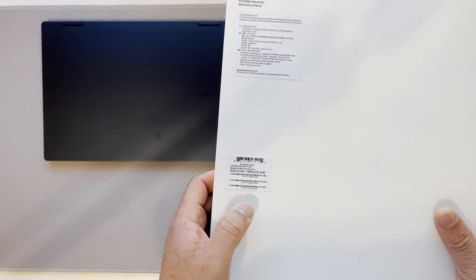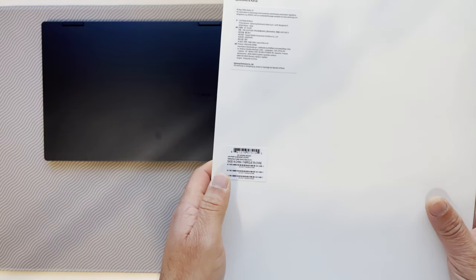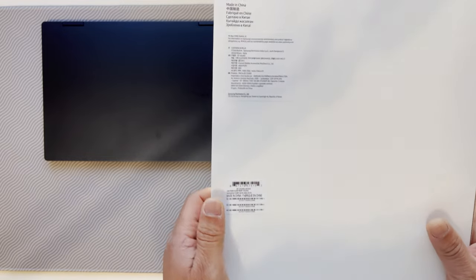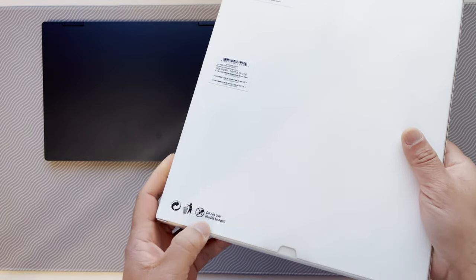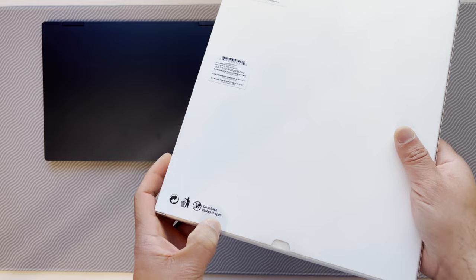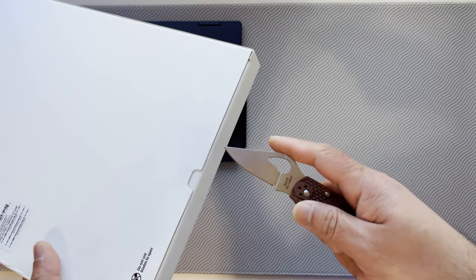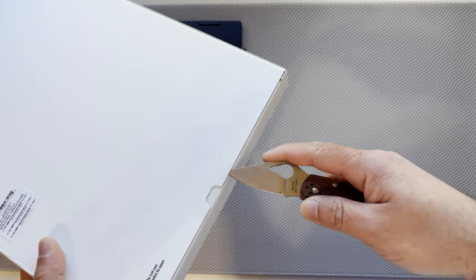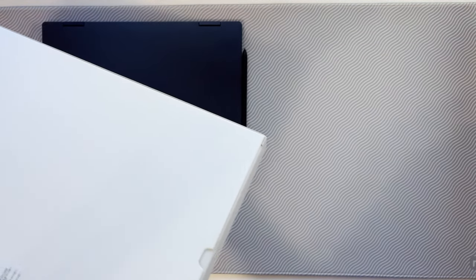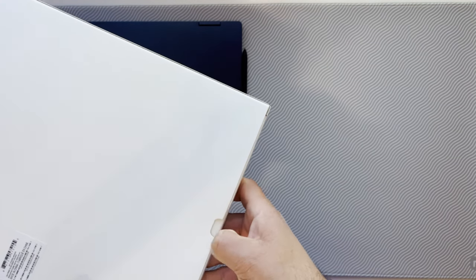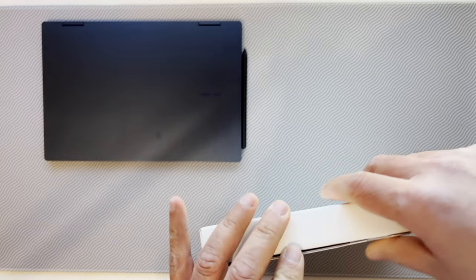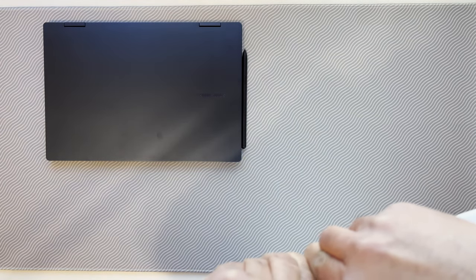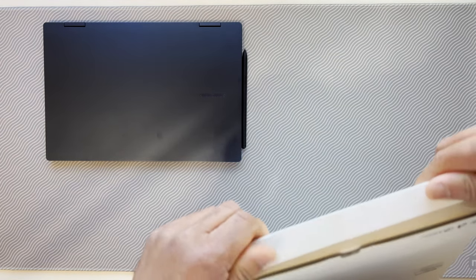Do not use blades to open - makes sense because this is leather, but I will be real careful. Okay, let's take it out. I believe there is only one color, it's kind of brown.